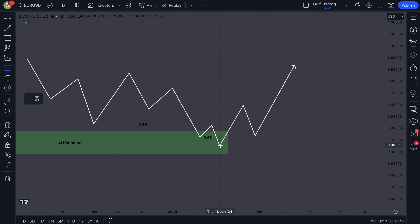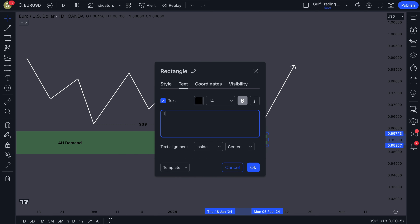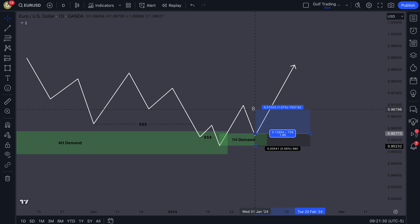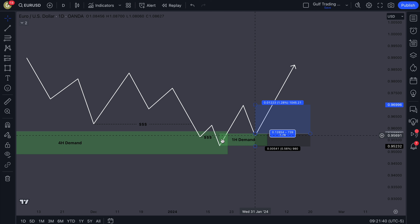The market is a fractal — the higher time frame looks the same as the lower time frame. What you're looking for now is a new demand zone on the one-hour time frame for price to come back into and get a reaction from. Put your limit entry order there, stop loss below the demand zone, and your first target is the high before the pullback — because all the buying power that entered the market pushed price up to that high.